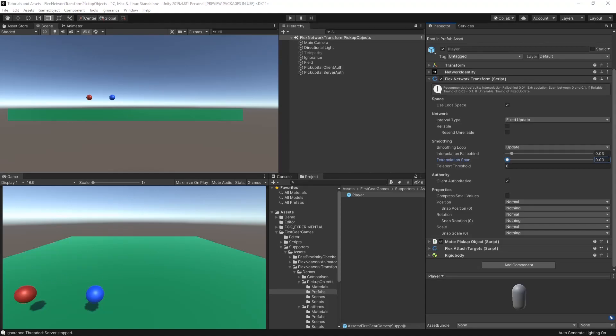For fast-paced games, for the fall-behind and extrapolation, you'll probably have somewhere around 30 milliseconds each.